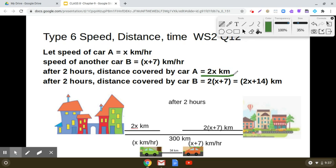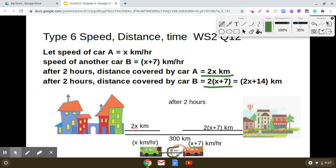Similarly, we can find the distance covered by car B. The distance covered by car B will be 2 into x plus 7 kilometers. After two hours they travel some distance and the remaining distance between both the cars is 34 kilometers.